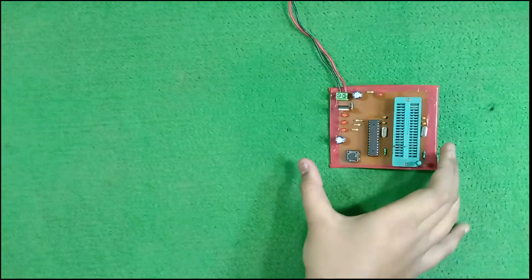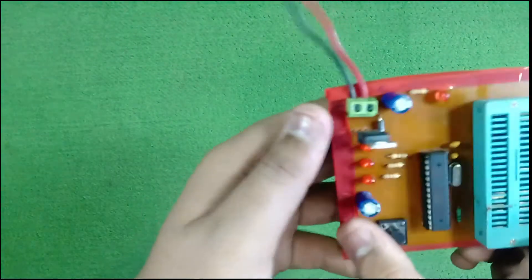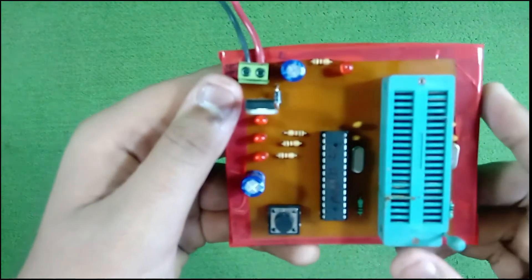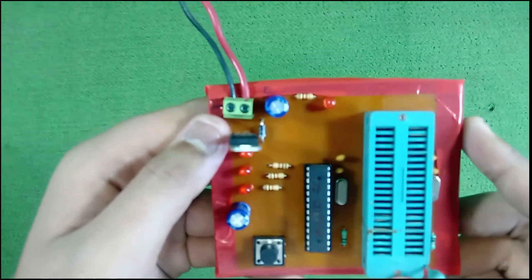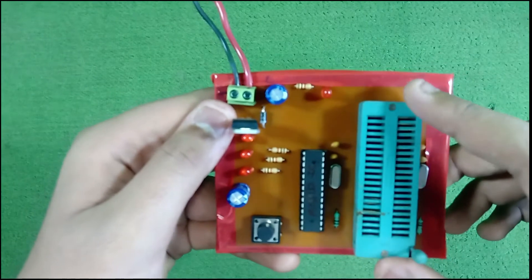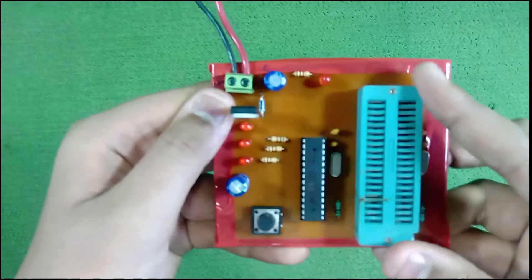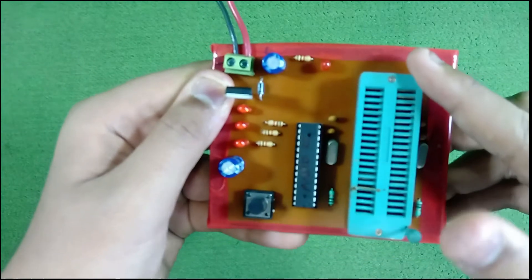This one. In this PCB, there is a ZIF socket. This is the ZIF socket.